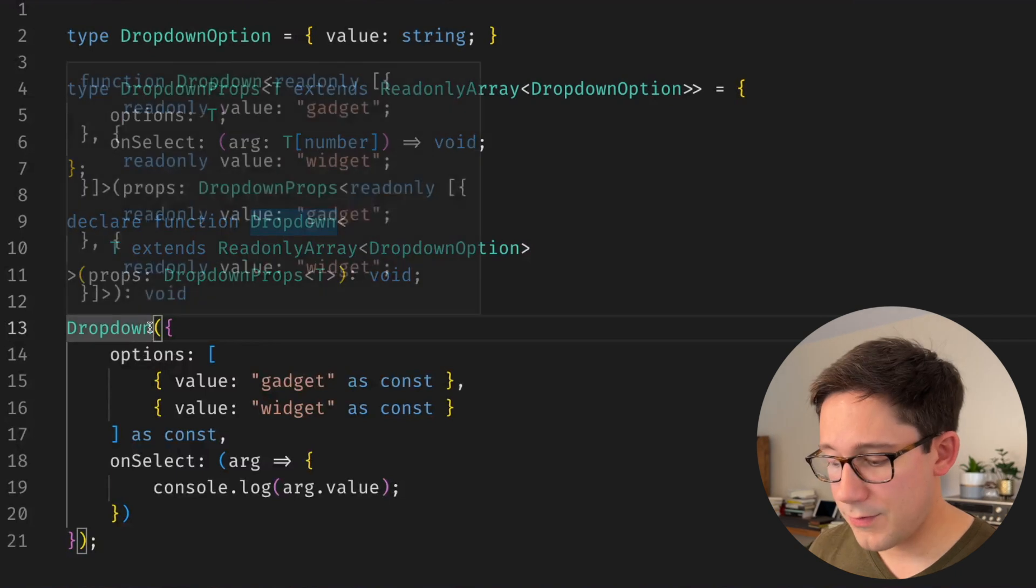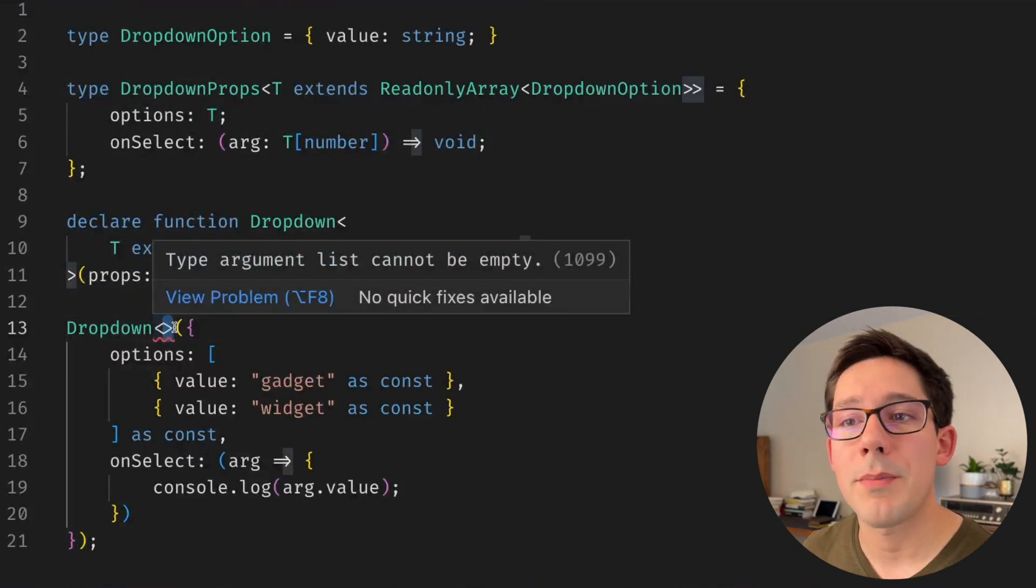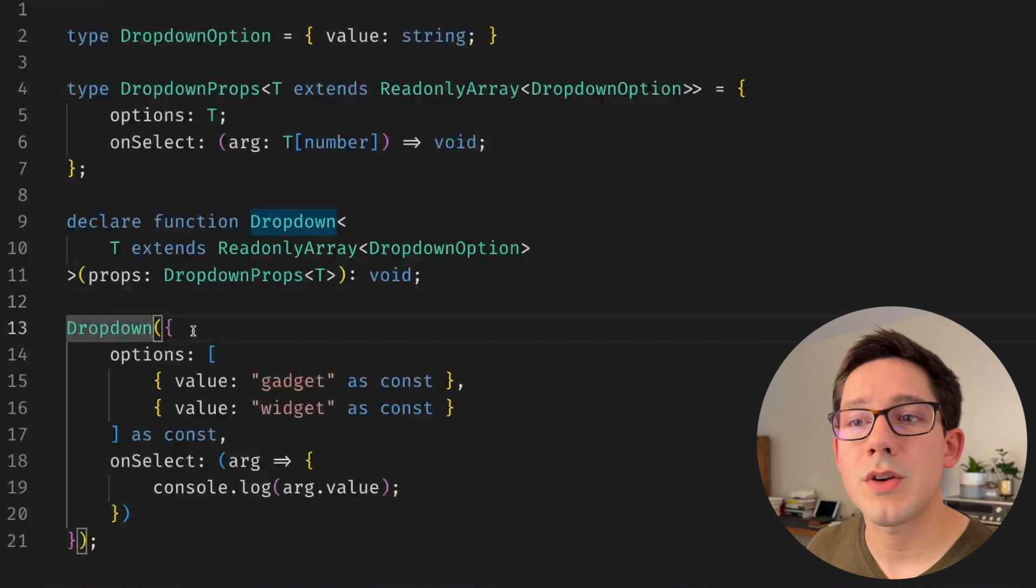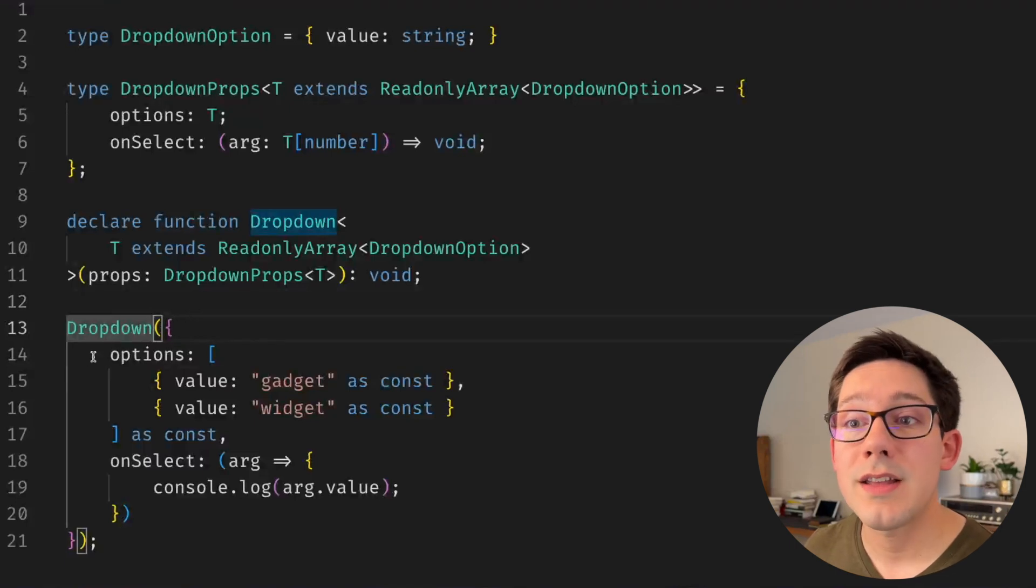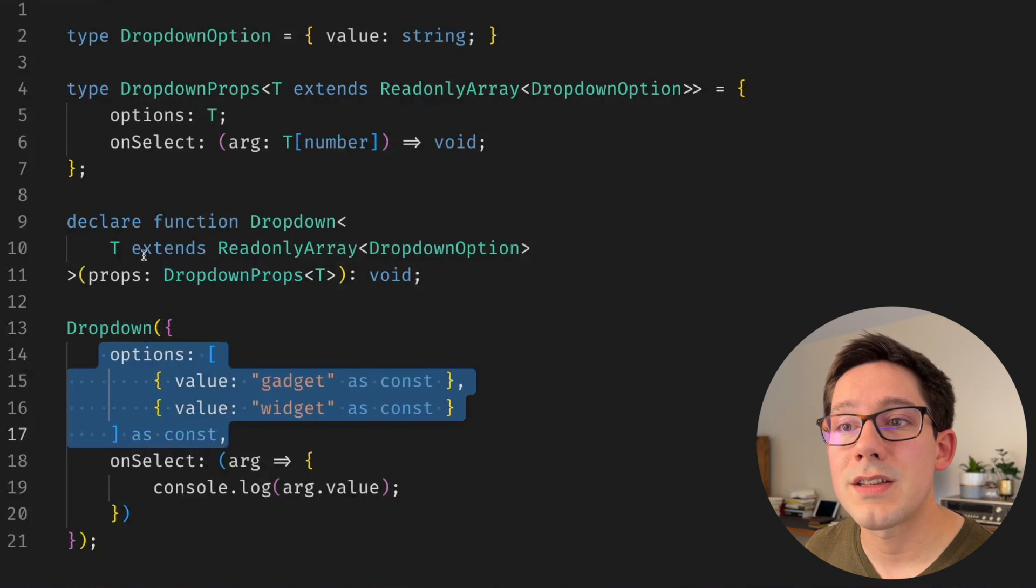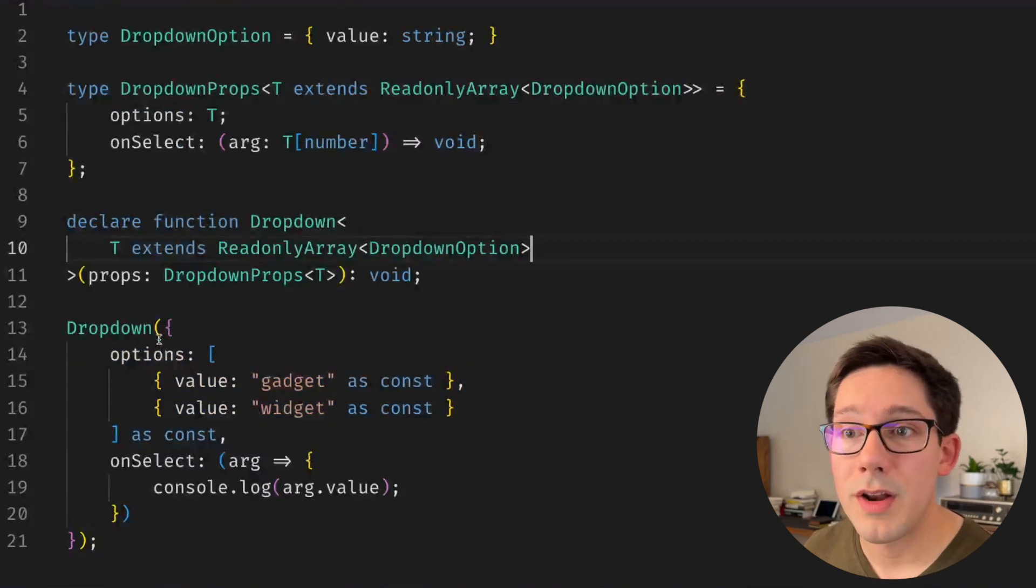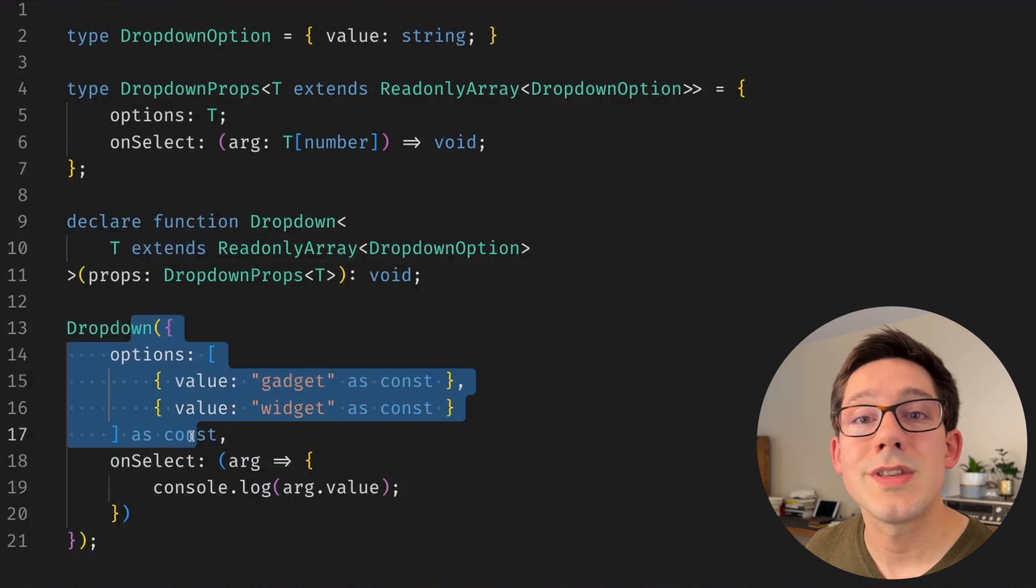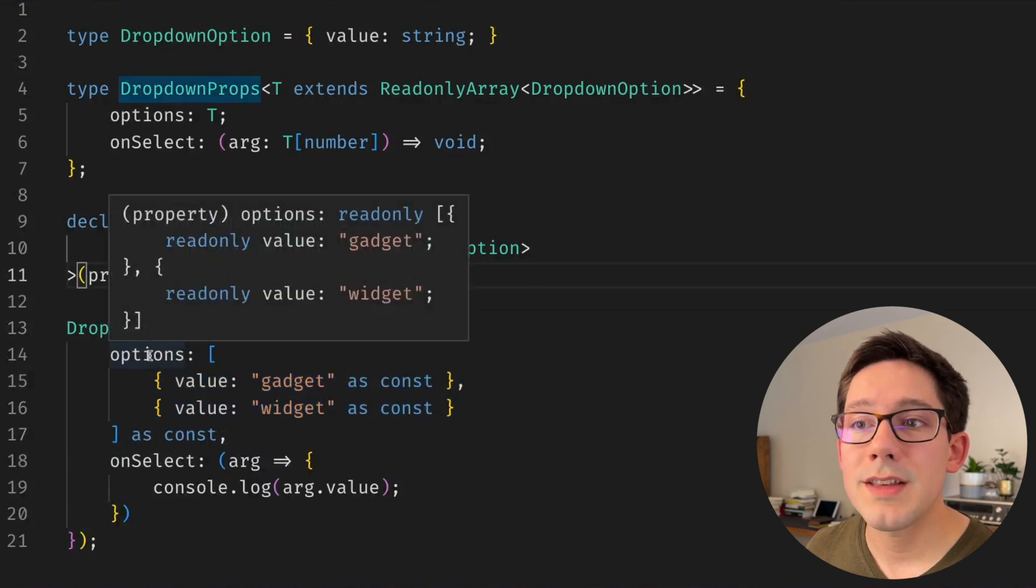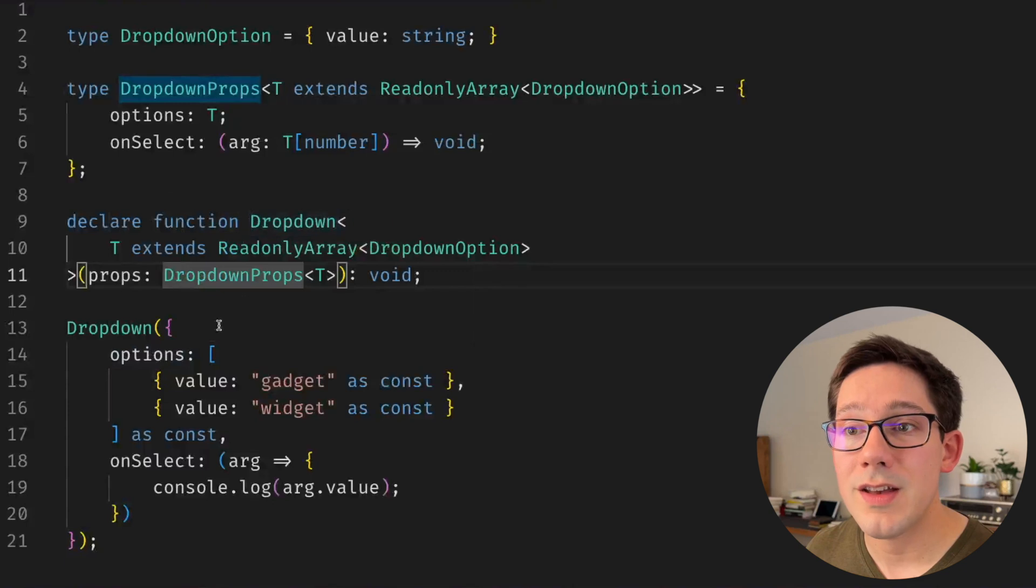Now you'll notice we don't have to pass our generic prop down here when we call the dropdown component, and that's great because really what's going on here is TypeScript can infer it. It can see what we're passing to options and it knows that that is supposed to match this type. If it doesn't match that type it will throw an error, and if it does it will use that as the value of T.